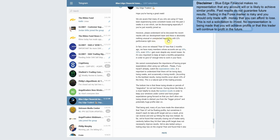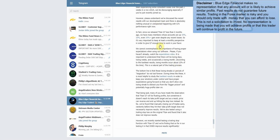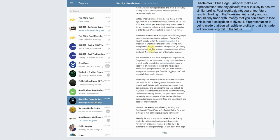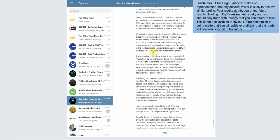'In fact, since we released G7 less than two months ago, we have many members whose accounts are up 10%, 20%, and even 30%. This is true even despite any recent losses. So it's very important to keep at least a monthly perspective in order to give G7 enough time to work in your favor.' So basically what they're saying there is if you just got started this week or last week, make sure you let it run for another few weeks before you kind of give up on it.